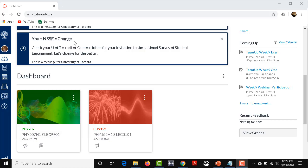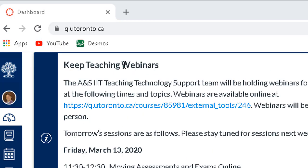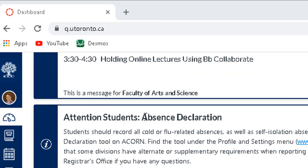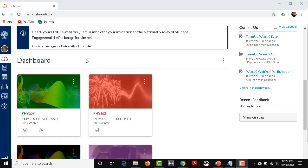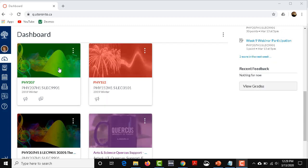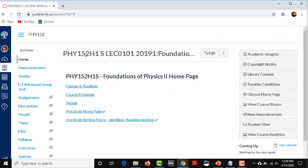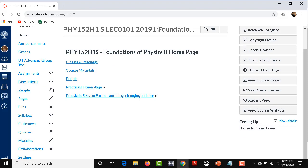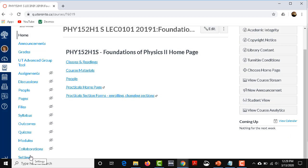So first go to the web. q.utoronto.ca is where you will find the official course page, and any student registered in your course will have access to this. Then you need to go to the course settings, if you haven't already done this, to add the BB Collaborate tool to your course menu.